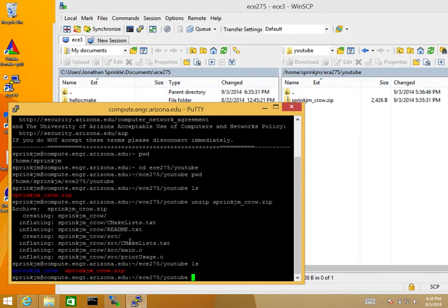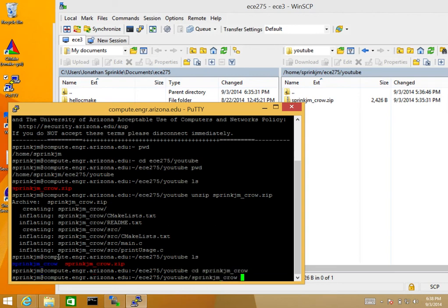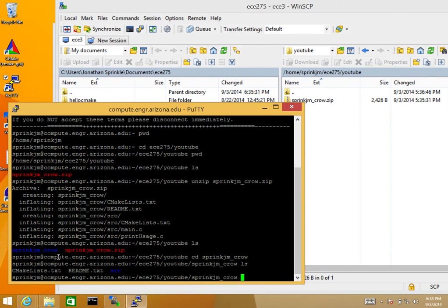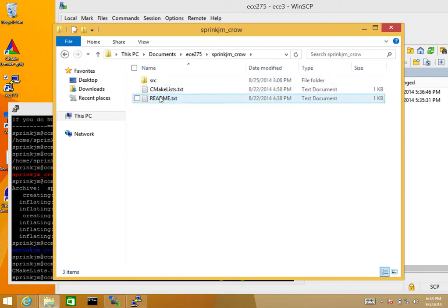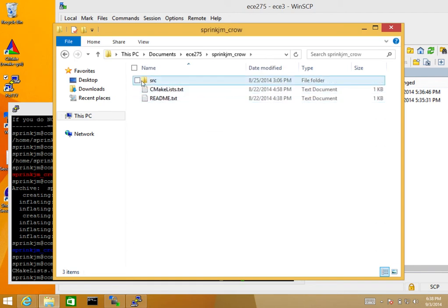Now if I list the directory, I see that I have the zip file and the extracted directory. So let's change into springjm_crow. If I list this directory, I have the same directories — source, readme.txt, and cmake lists — that I had back on my Windows desktop.